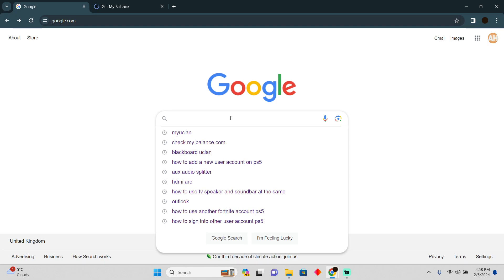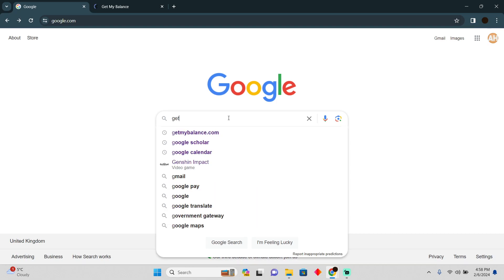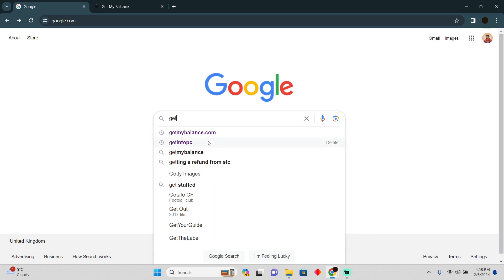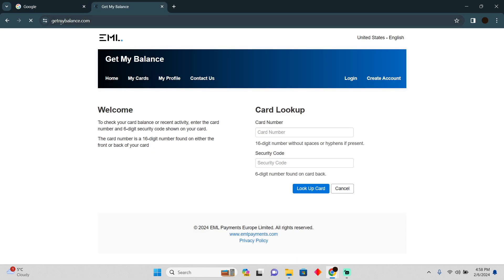As you guys can see, I'm on Google. Here you have to type in getmybalance.com. After searching for getmybalance.com, you simply have to go to this website, which is getmybalance.com.